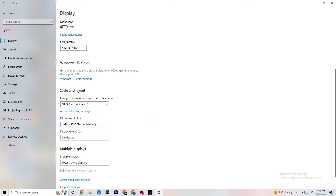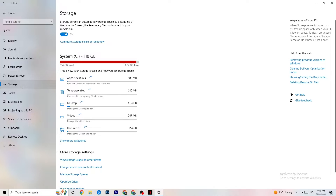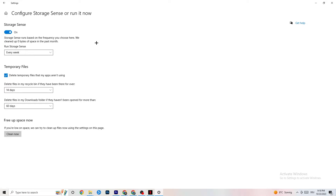After setting scale to 100%, go to Display Resolution and keep it set to the same resolution your game uses. For example, if your game runs at 1920 by 1080, change this to 1920 by 1080 as well. Afterwards, go to Storage. In Storage, click Configure Storage Sense or Run It Now. You can adjust the algorithm settings, but I recommend keeping them around every week, 40 days, or 60 days. Then click Clean Now, which will delete every temporary file on your PC that you don't need.